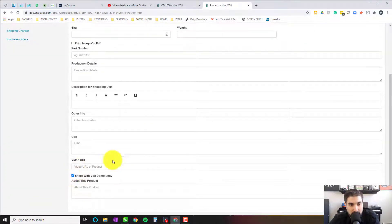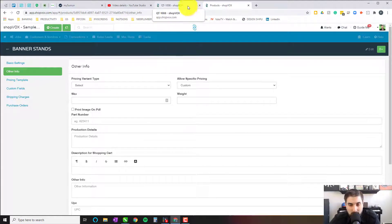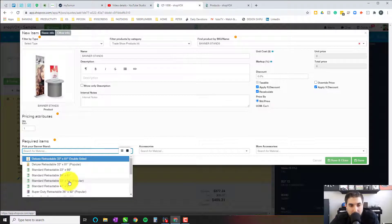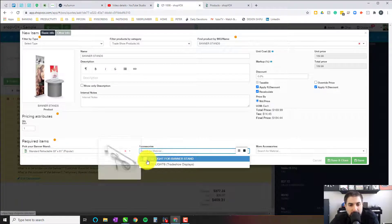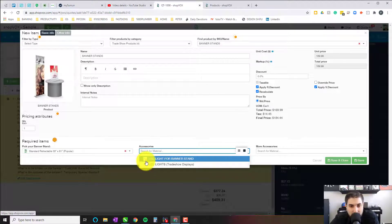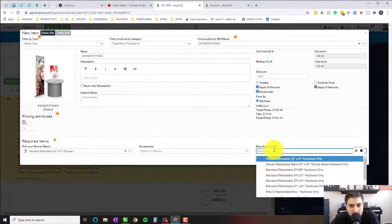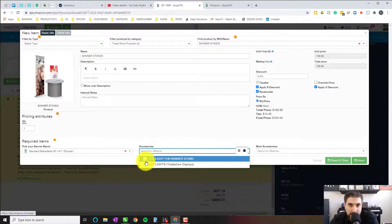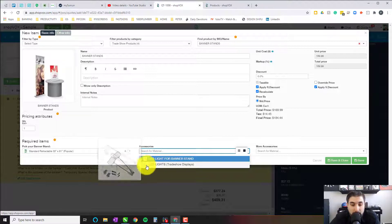Let's make sure this is being shared — and now it is. Share with Fox community. Once I hit update, this product — banner stands — is going to be available for you to download to your product catalog. Going back to the quote, it's very simple. I mark this one popular because 33 by 81 is a standard size. You'll notice some accessories like the LED light for a banner stand and LED light for a trade show display are the only options here to choose. There is another material category called banner stand accessories, and that's where you can add these particular items — isolated from themselves, making it easy to select the right accessory category.